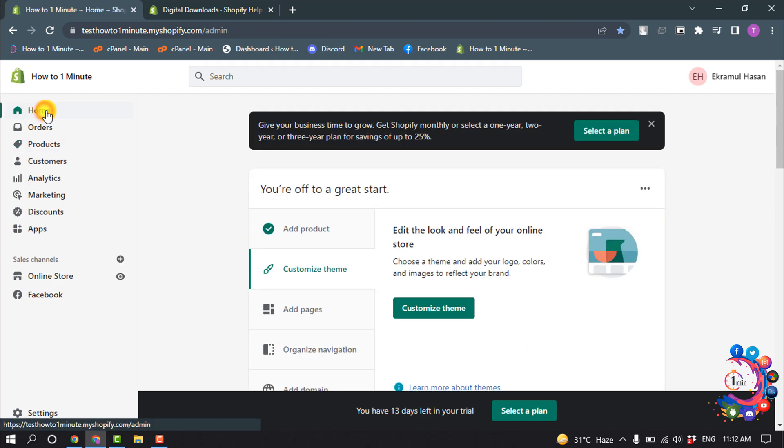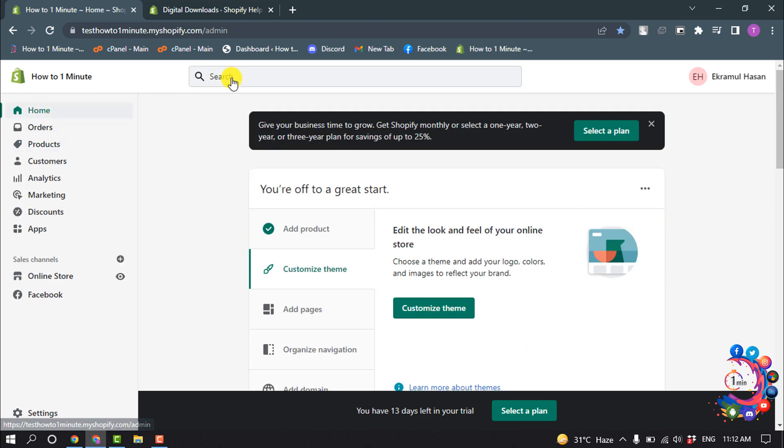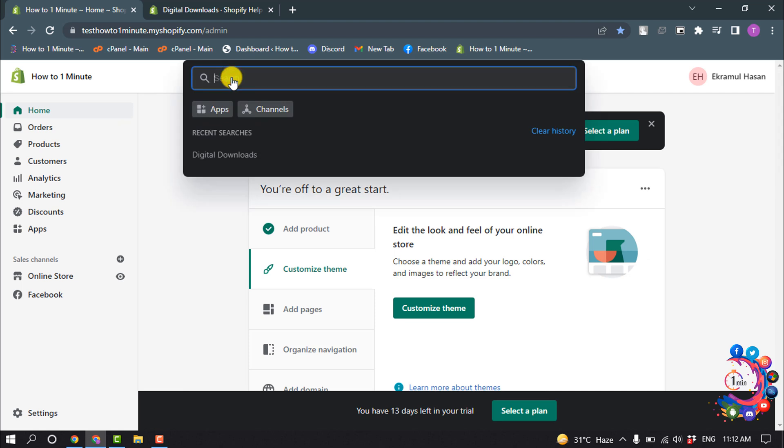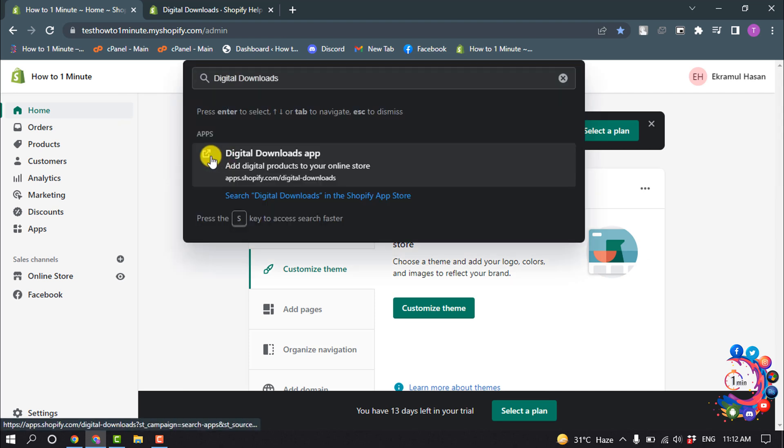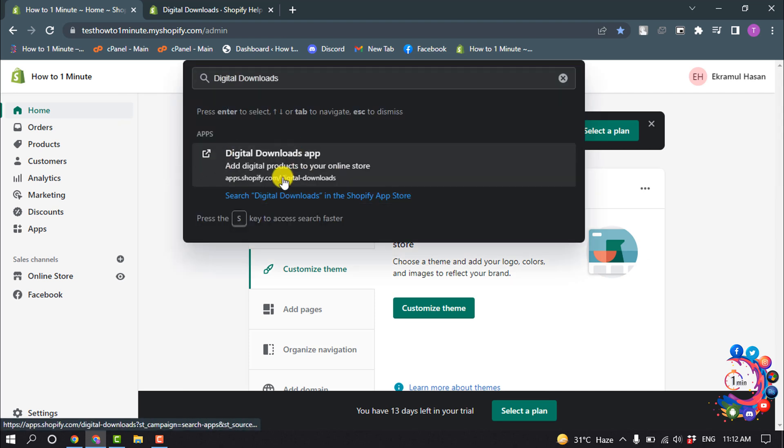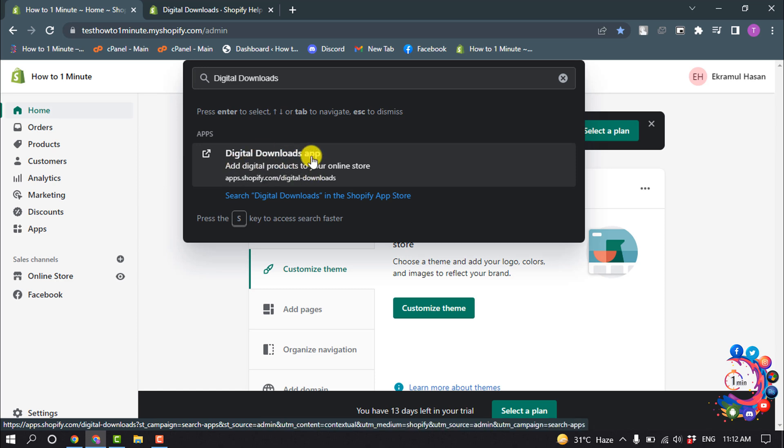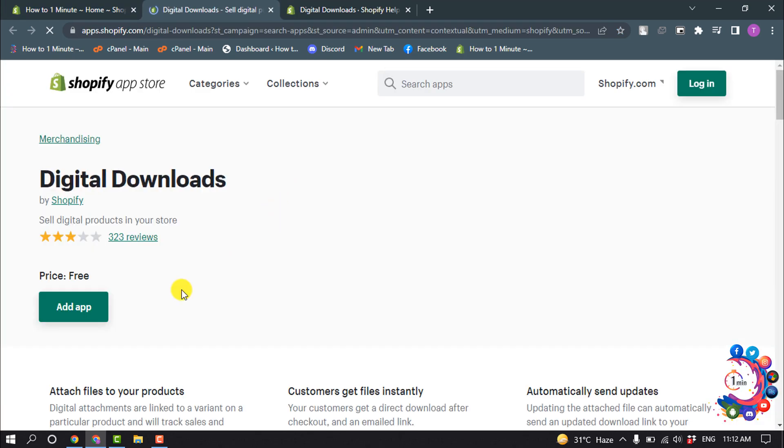Now go to your home page and search for Digital Downloads. So basically this is an app and we need to install this app on our Shopify store. Click on Digital Downloads app and click on Add App.